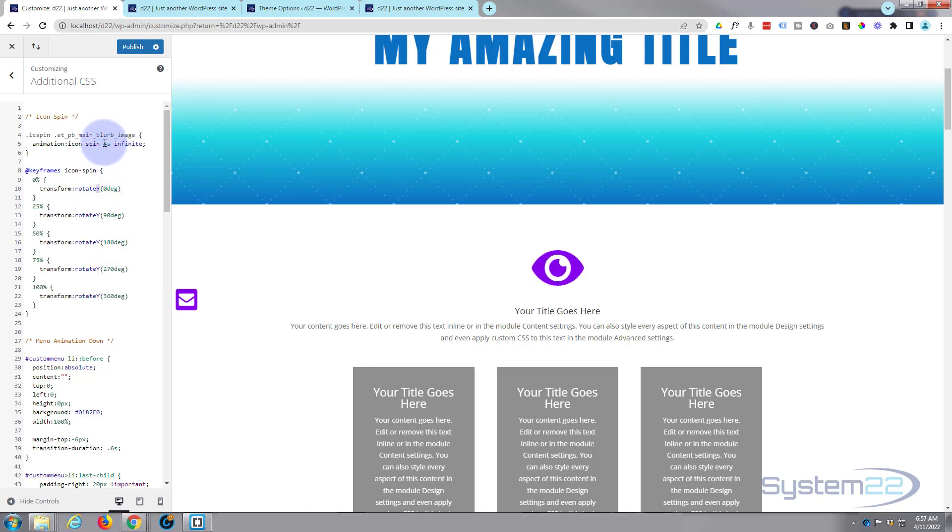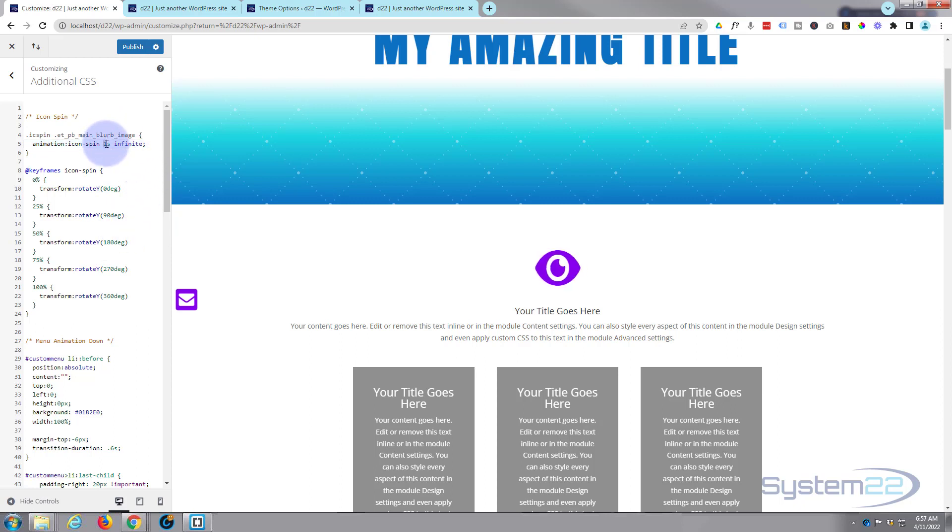Obviously if you want it to be quicker, speed it up by putting one second. If you want it to be slower, put a longer time up here. I think I'm quite happy with my four seconds though.